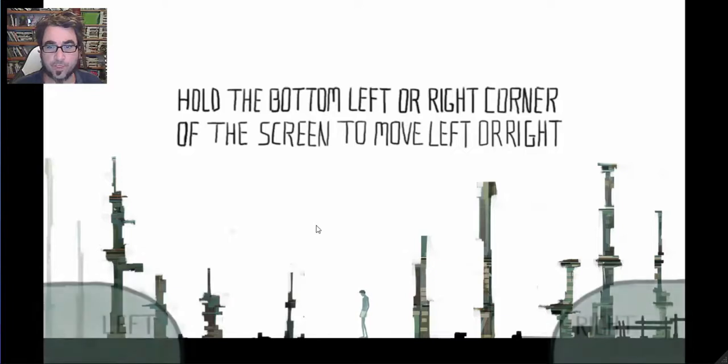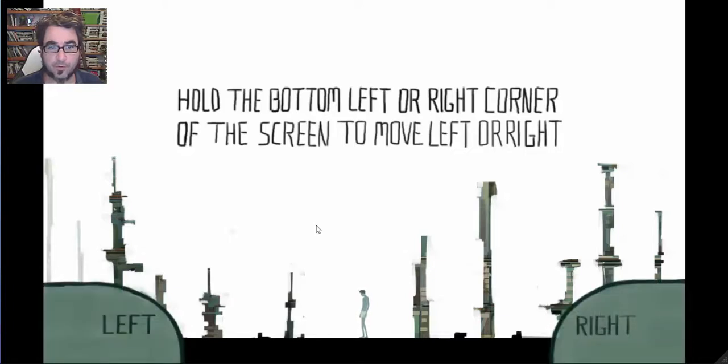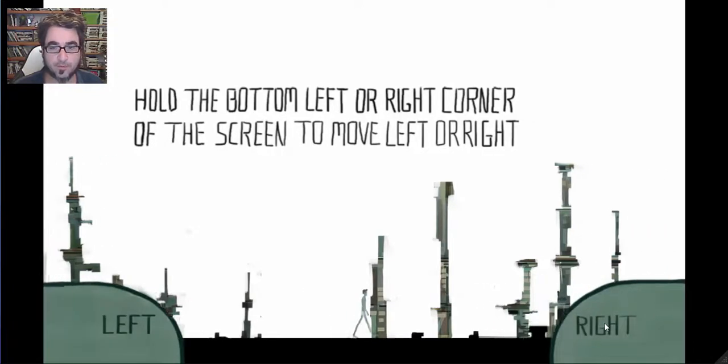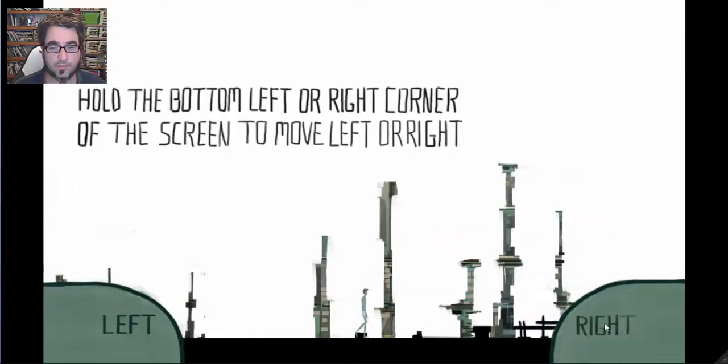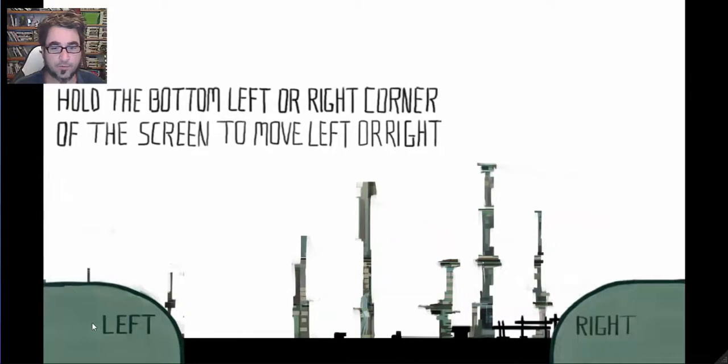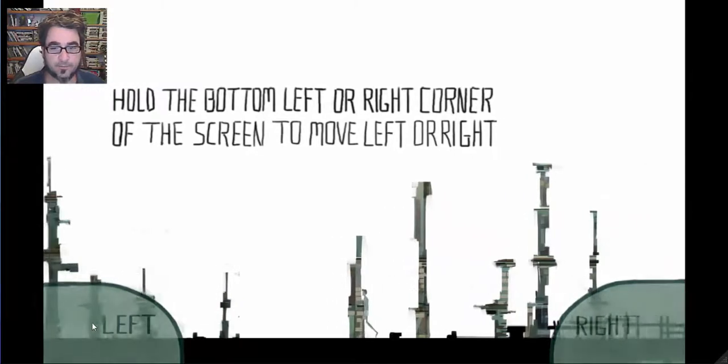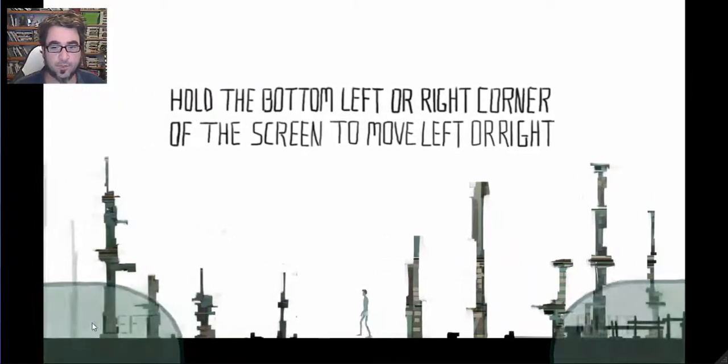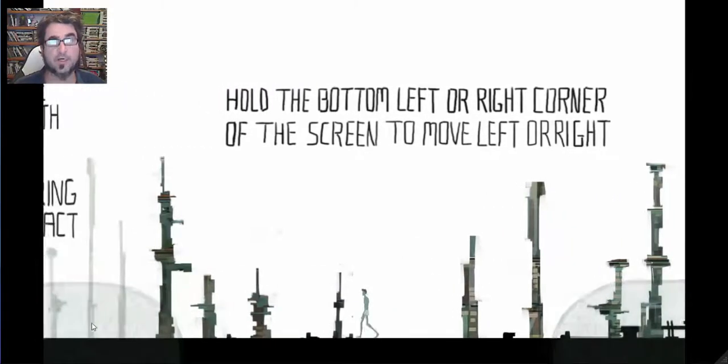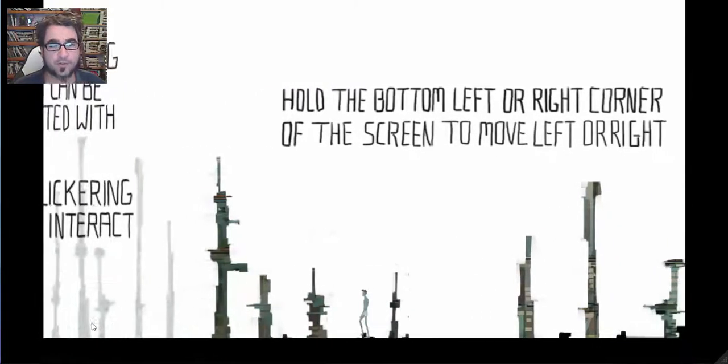Hold the bottom left or right corner of the screen to move left or right. Oh yeah, we can move either way. Why are we in our underwear? I do not know.